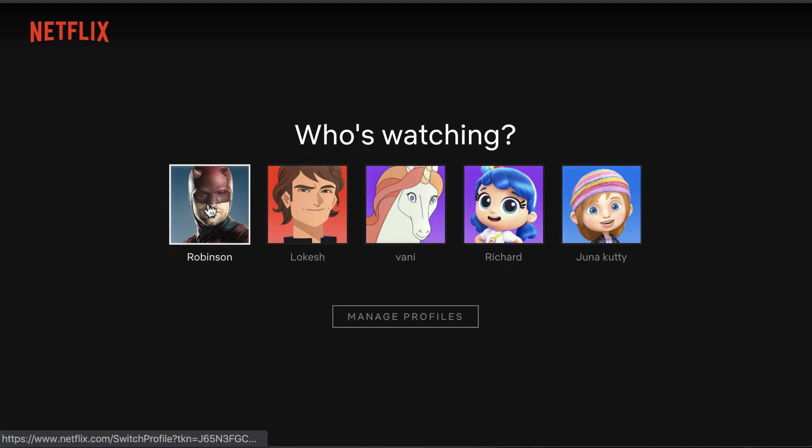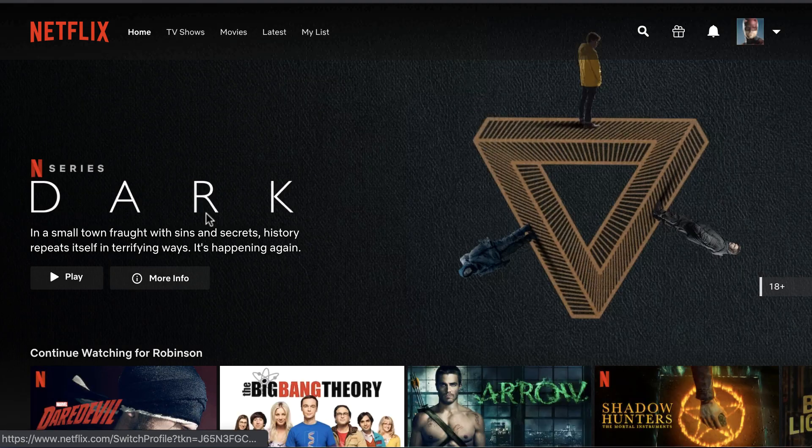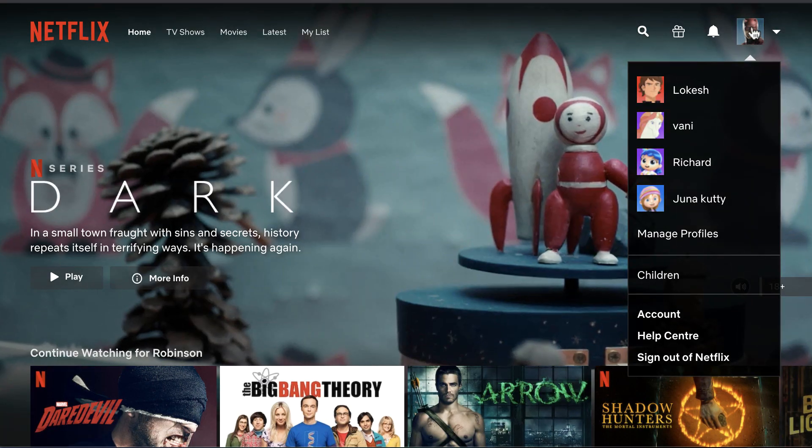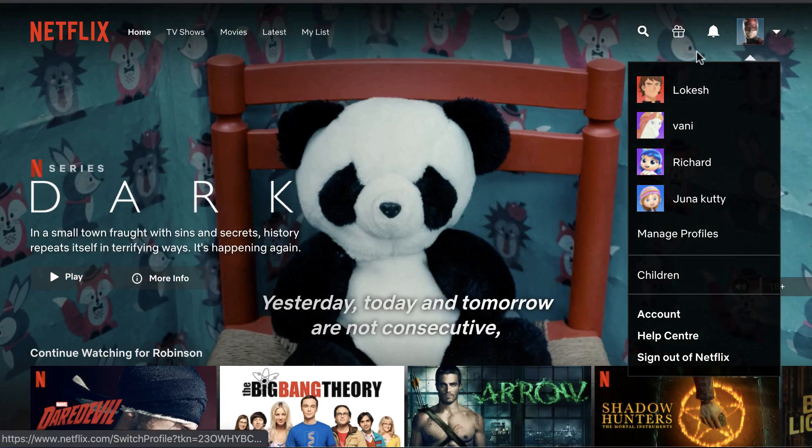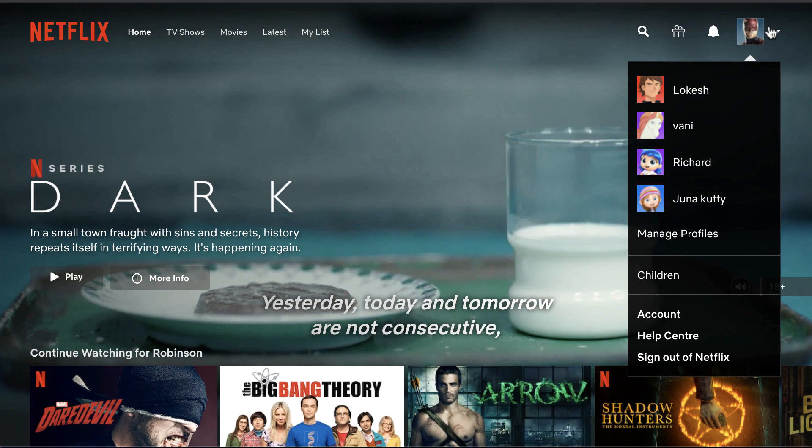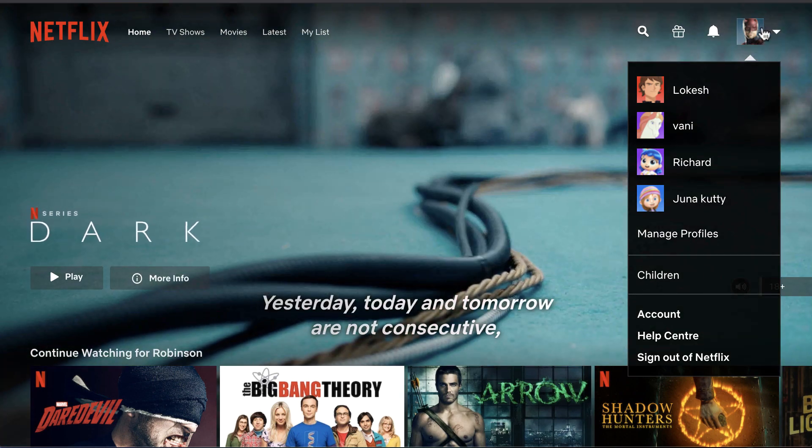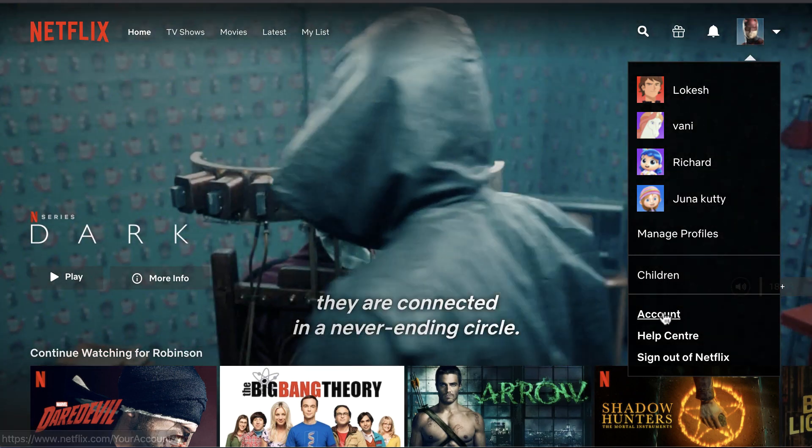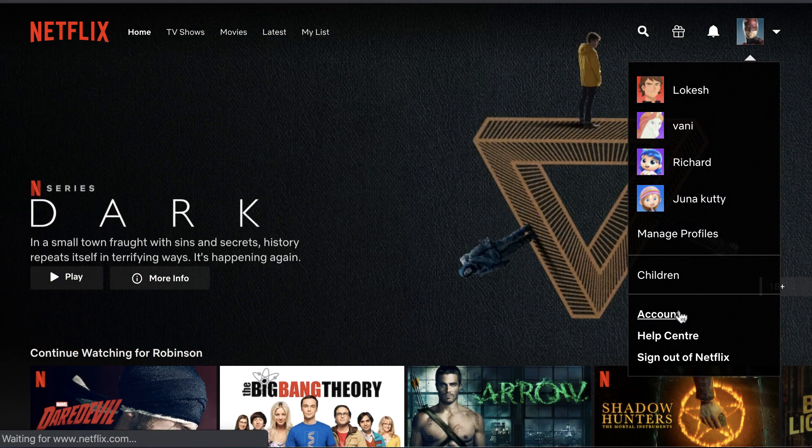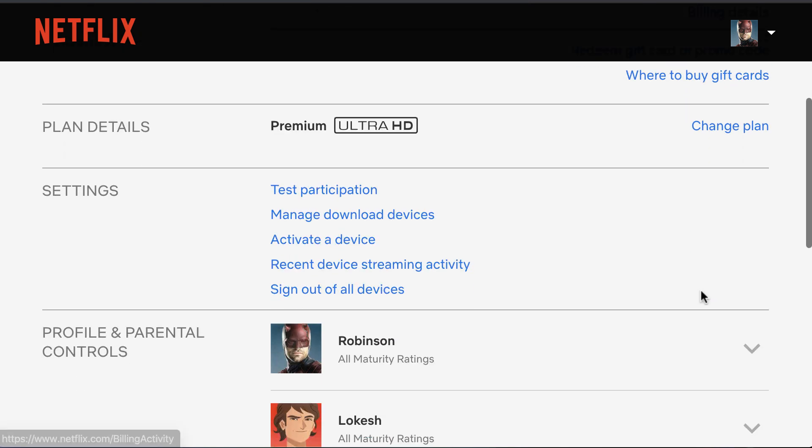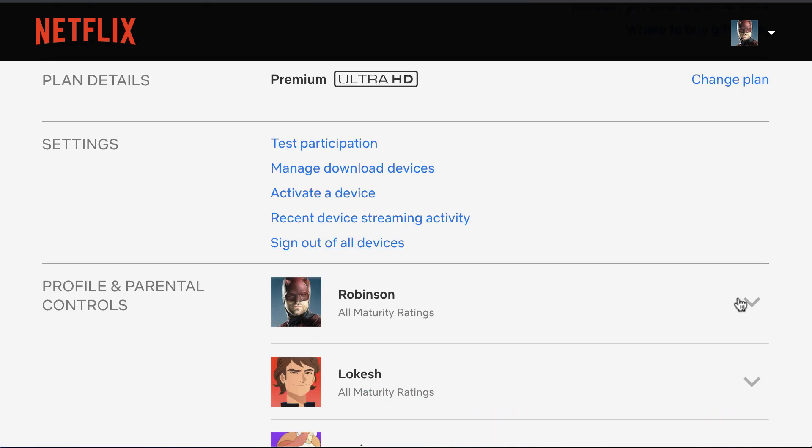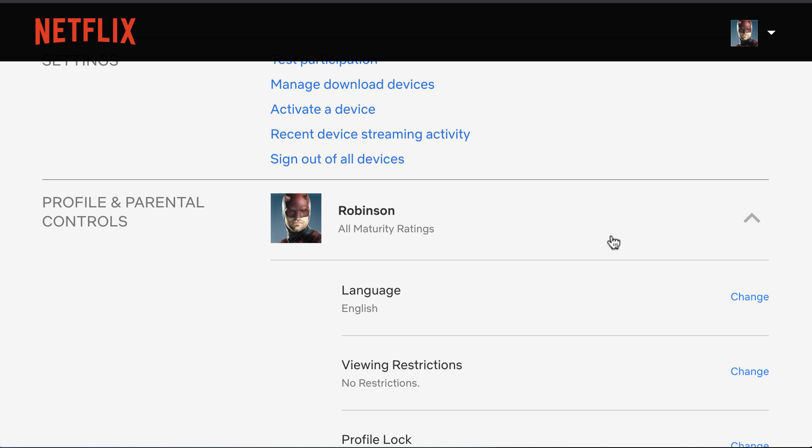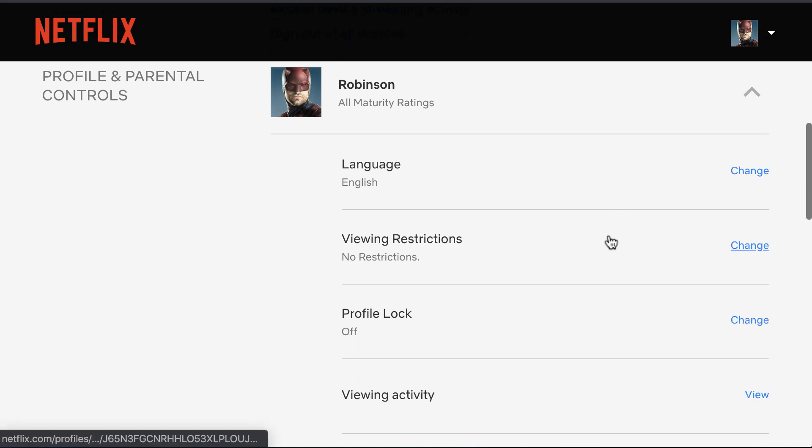First, log into your Netflix account. From the top right corner, select your Netflix profile and click on Account. Then scroll down to the personal profile where you want the PIN lock to be enabled.